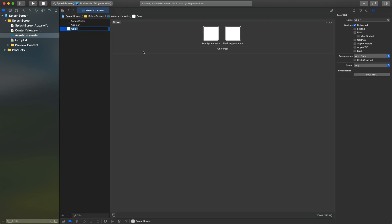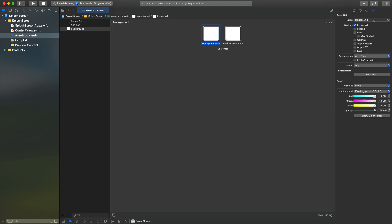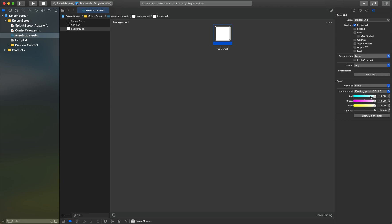First let's create our own color. I will name it as Background and let's select None so that it will use only one color universal whether it is dark mode or light mode. Let's give some default color - I will give a blue color.